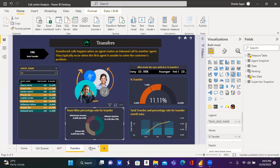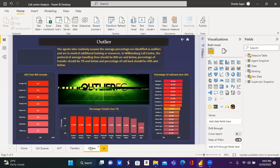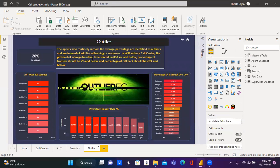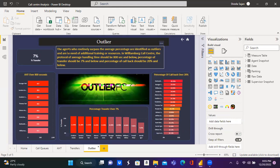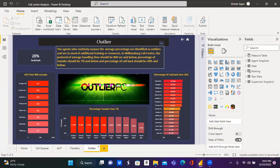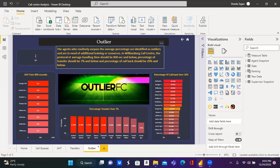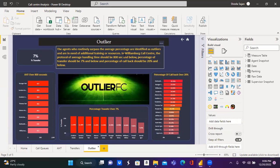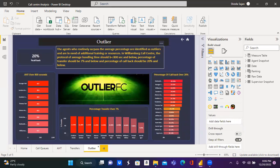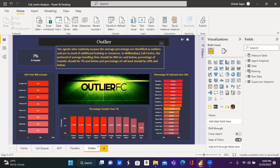Moving on to the next metric and the last, which is the last metric. Outlier. The agents who routinely surpass the standard protocol set by the organization. The standard protocol of average handling time should not be over 800 seconds and the percentage of transfer and callback should not be over 7 and 20% respectively.